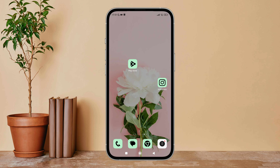Hello everyone, welcome back to another episode of Technology Glance. Today in this video I'm going to guide you through how you can allow reuse of feed videos on Instagram. So let's get started.